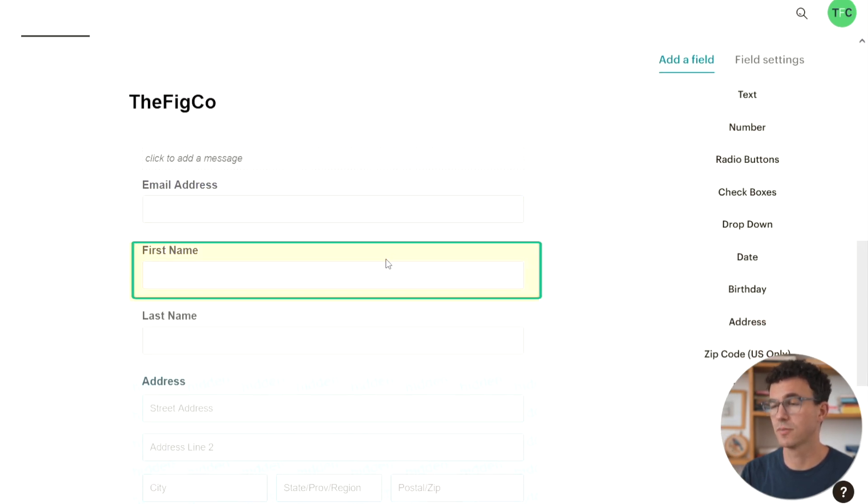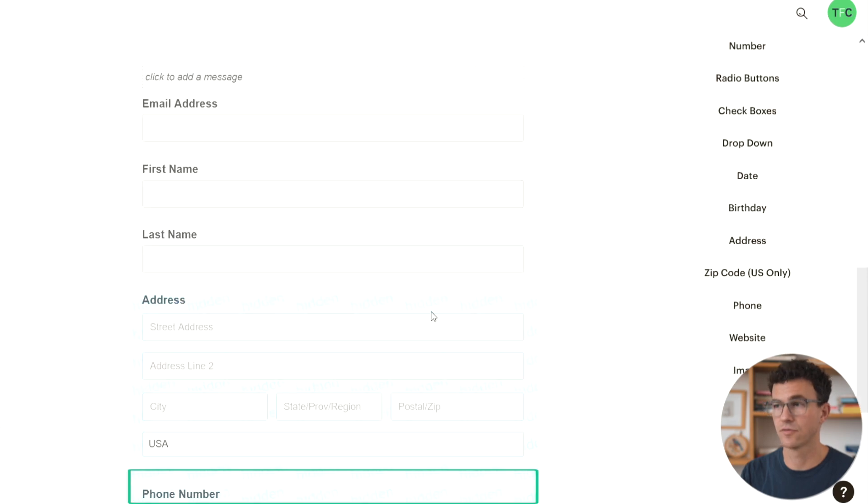First name, last name, address, and phone number. Keep in mind the more information you ask for, somebody is going to take longer to fill out. They're sharing more details with you and you're going to get less signups. So if you don't need the information, just don't ask for it.